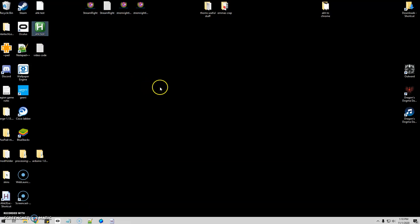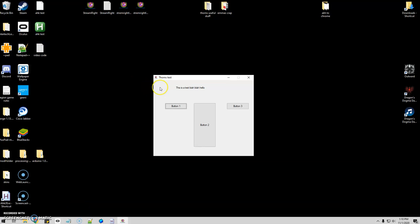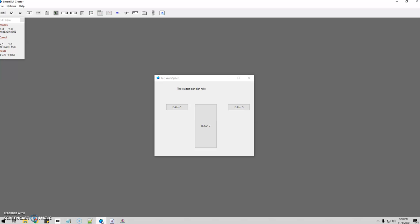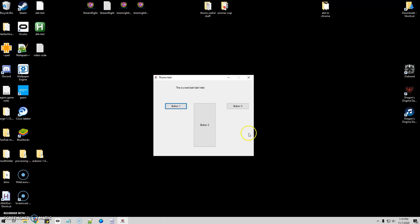So we're going to push F1 and voila — there's my GUI. As you see, it opened in the same place that I drew it on the program down here. See, it matches perfectly. And I'm going to go ahead and push Button One — and there we go. I got a little message box saying hello world.